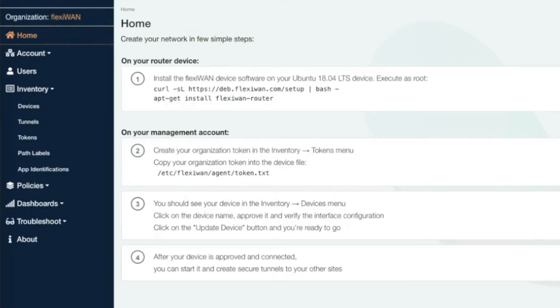Before we start, please make sure to check our system requirements from the documentation page linked in the video description. FlexiWAN requires relatively modern hardware with two CPU cores and four gigs of RAM.